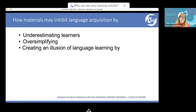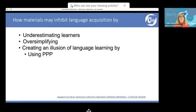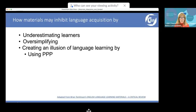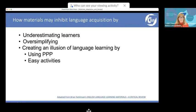Materials may also inhibit acquisition by creating an illusion of language learning. Learners may go away feeling they've learned something — for example, through the PPP model (Presentation, Practice, Production) — which isn't criminal, but if it's the only model used, it doesn't have much staying power in the learner's memory. Very often learners don't remember a single thing from the previous PPP presentation. Activities may also be too easy or not challenging enough.